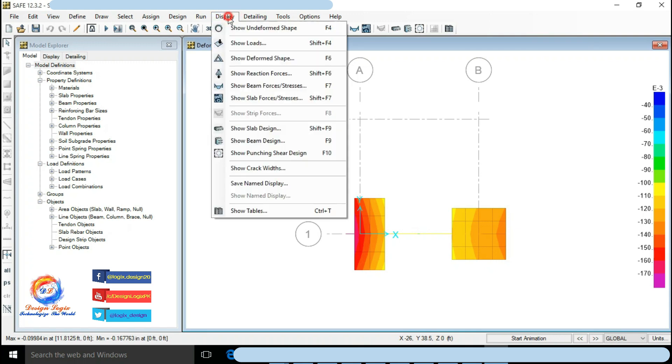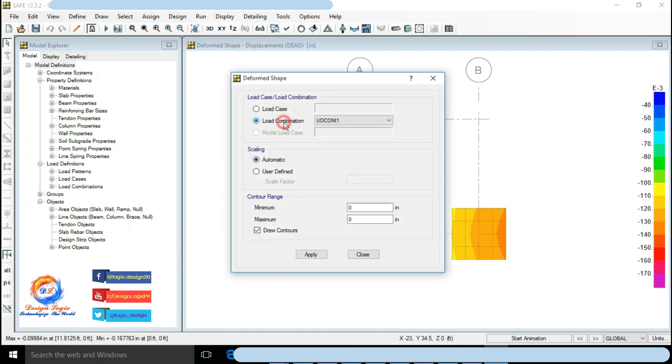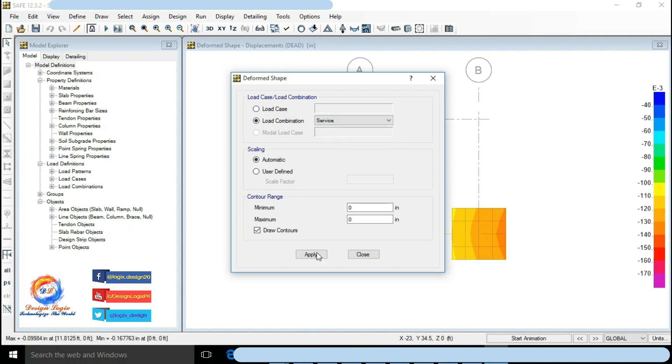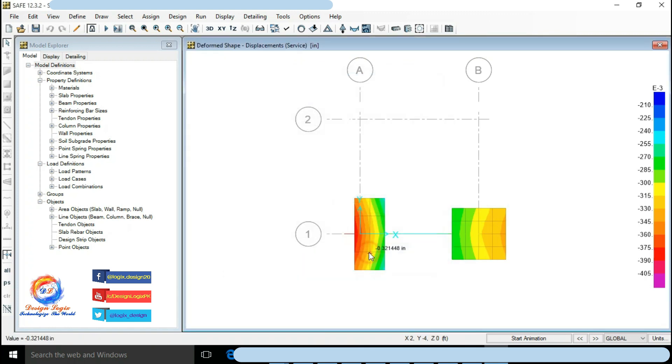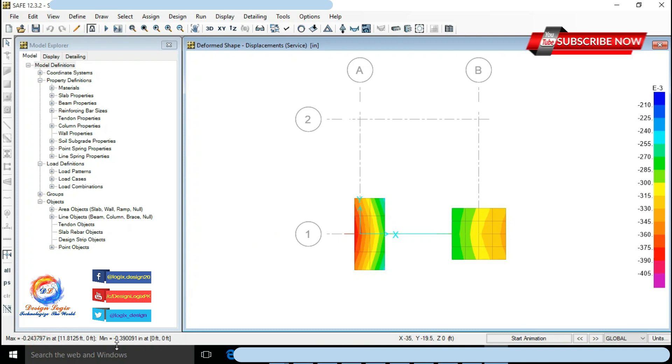Go to Display, click on Deformed Shape. Select load combination to Service and click on Apply. Check maximum and minimum deflection values are minus 0.24 inch and minus 0.39 inch at bottom left screen of software. Deflection should be less than as mentioned in soil report to avoid excessive settlement.